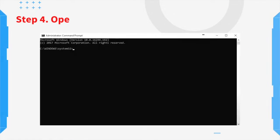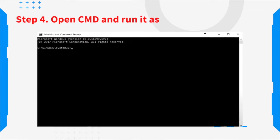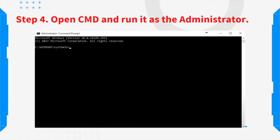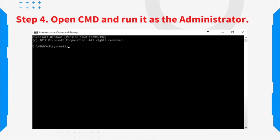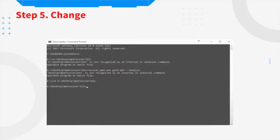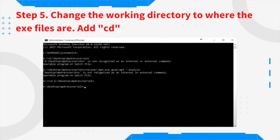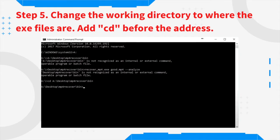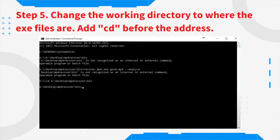Step 4: Open cmd and run it as the administrator. Step 5: Change the working directory to where the exe files are.